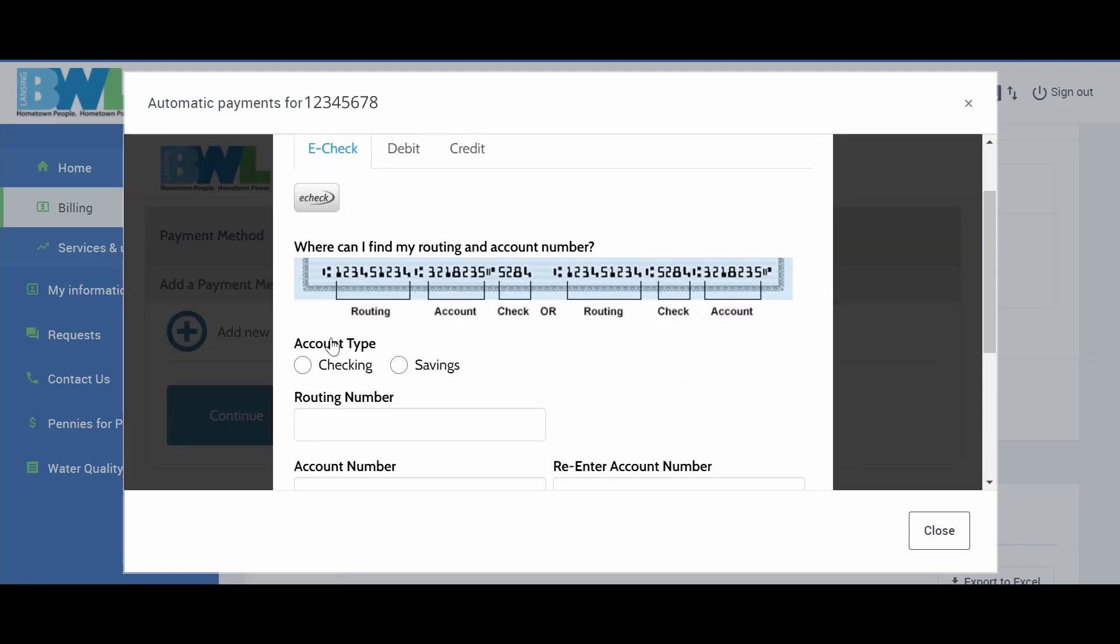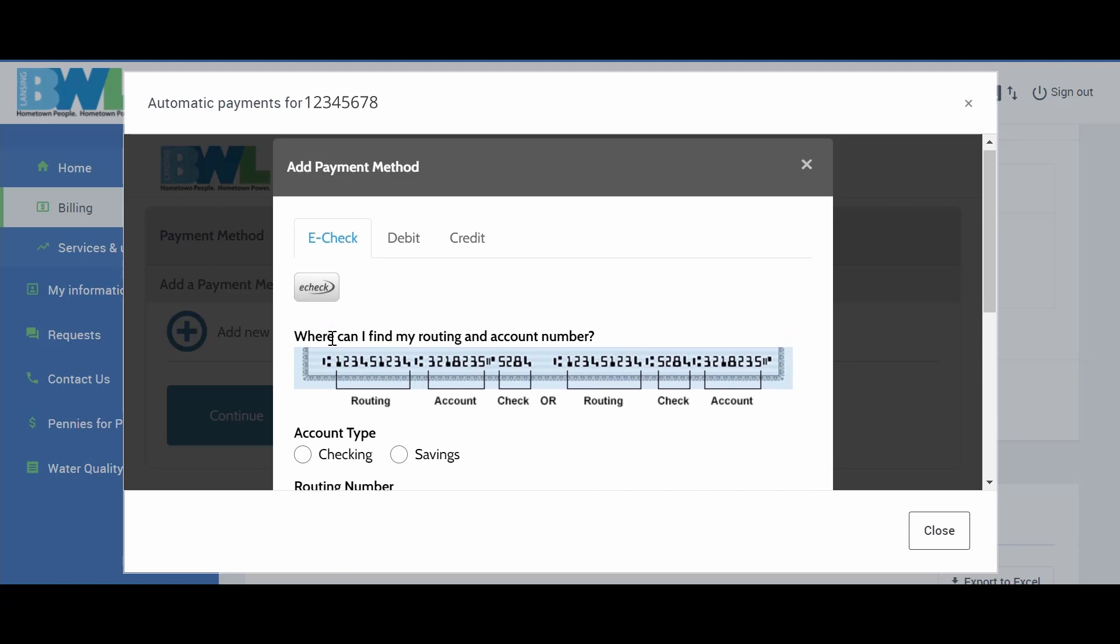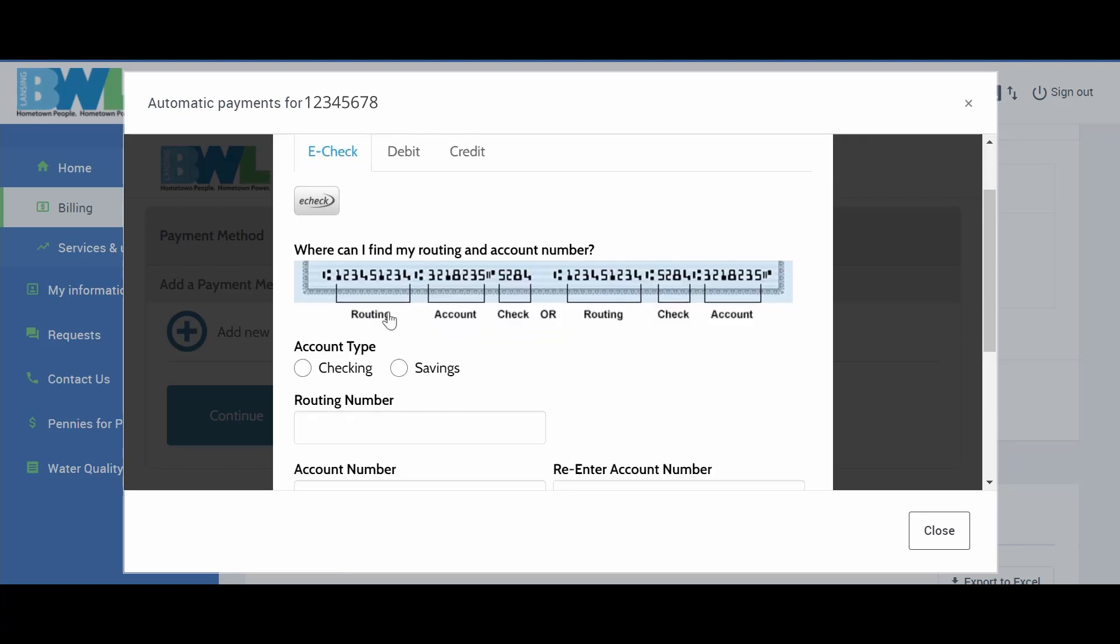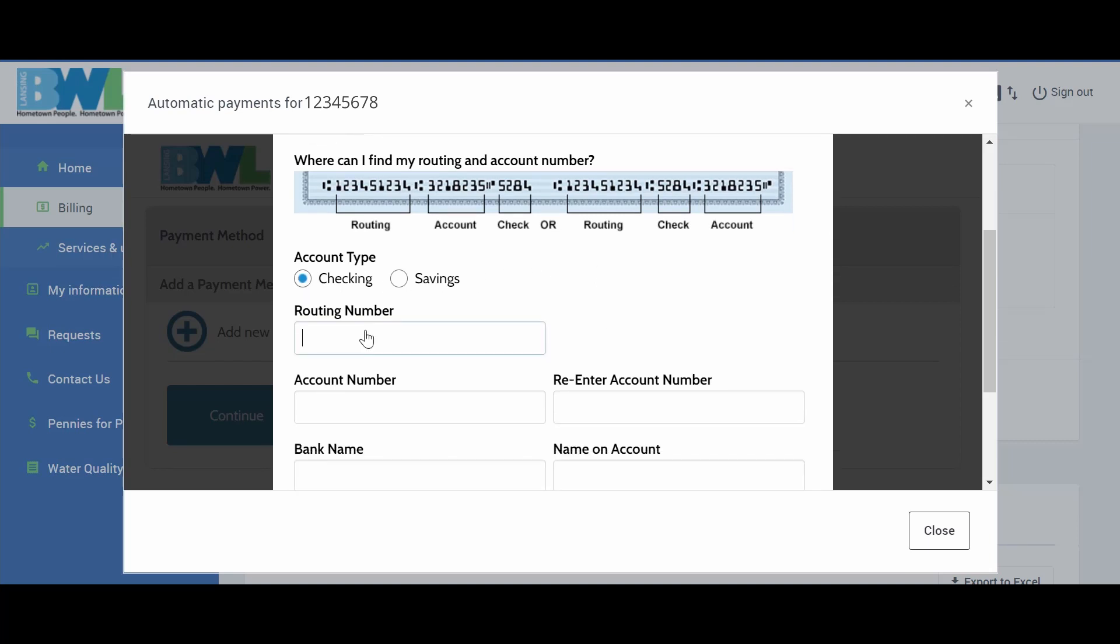AutoPay can be done through your bank via ACH, by credit card, or by debit card. To set up your AutoPay via ACH, select Checking or Savings and enter the required information.